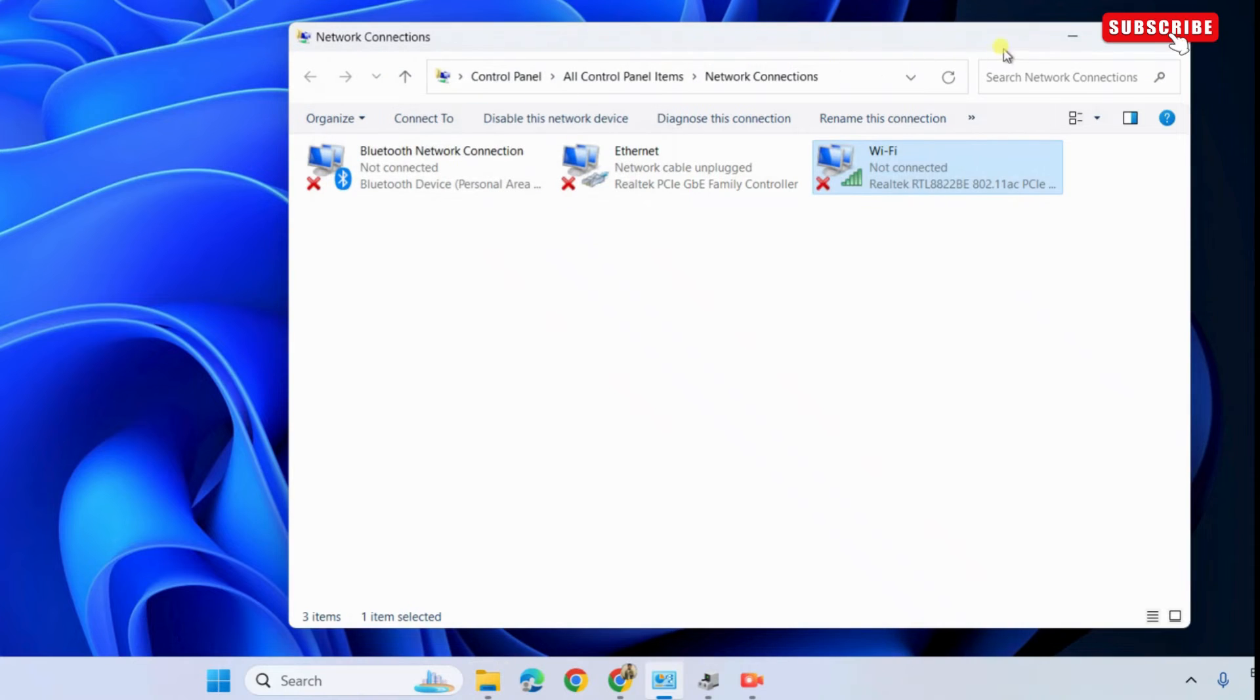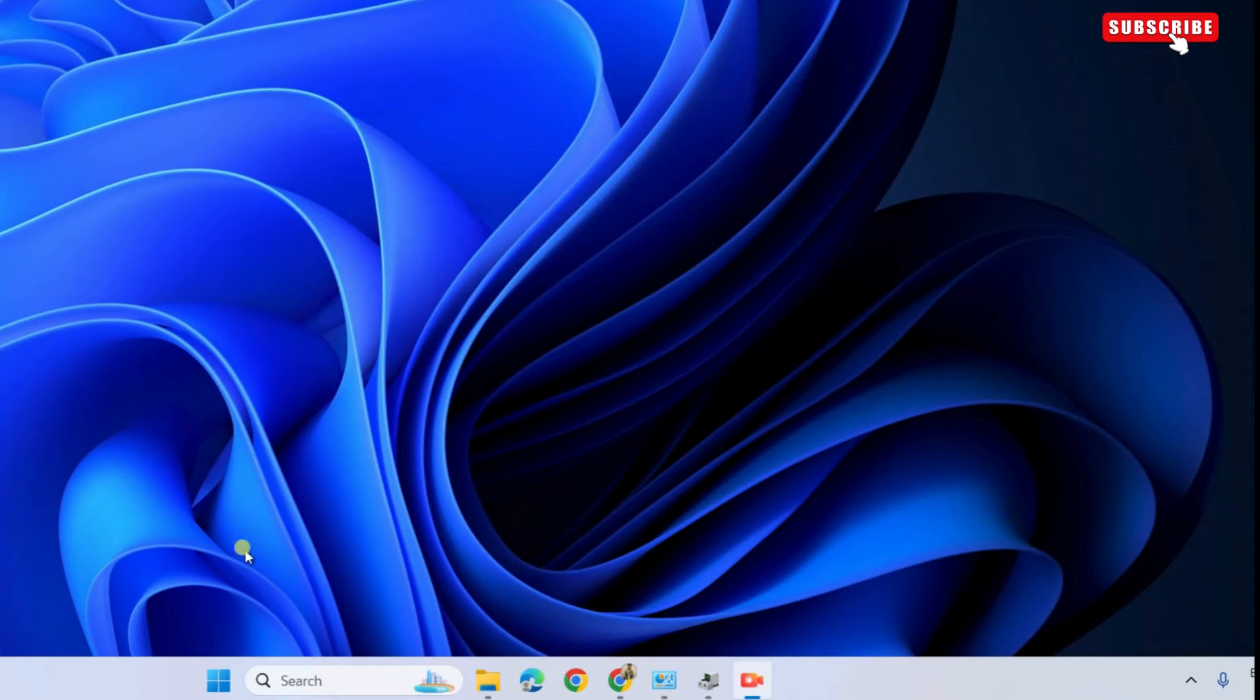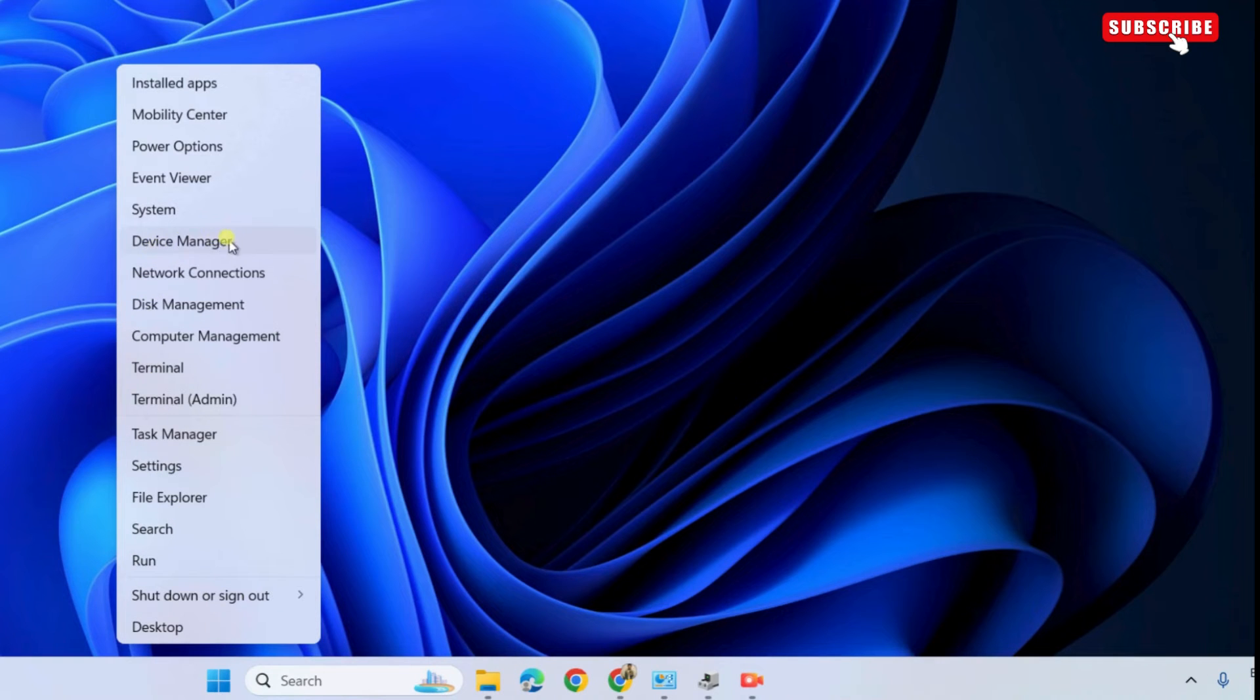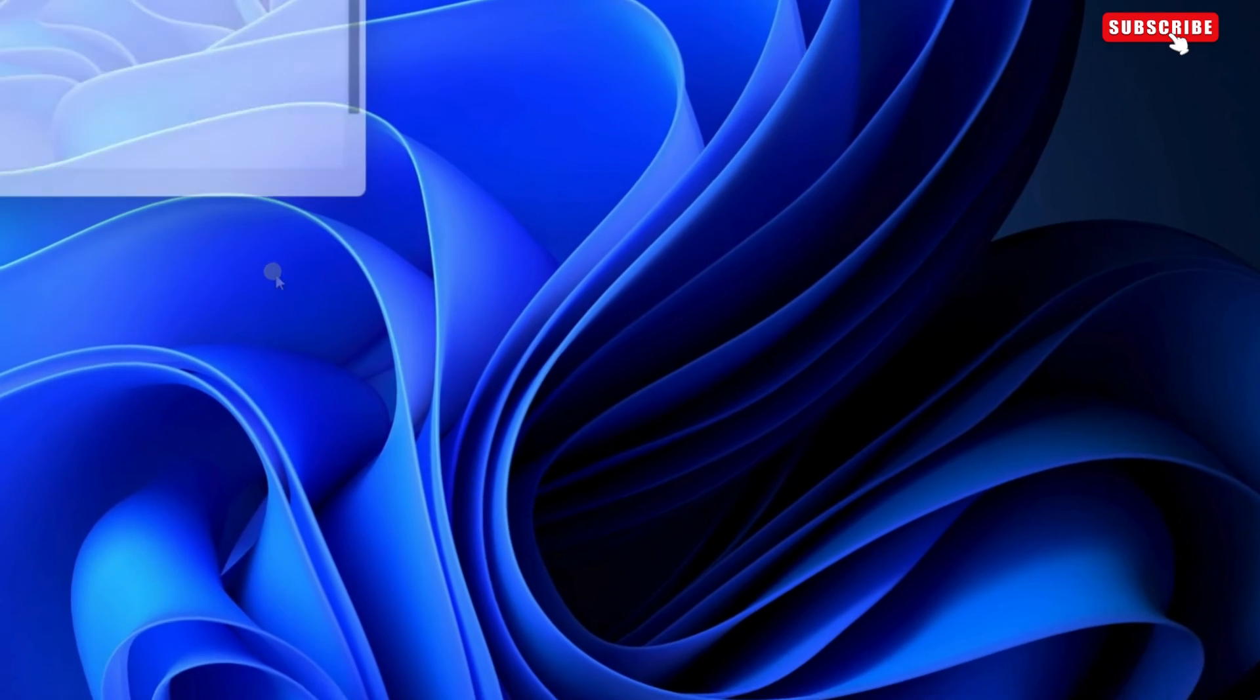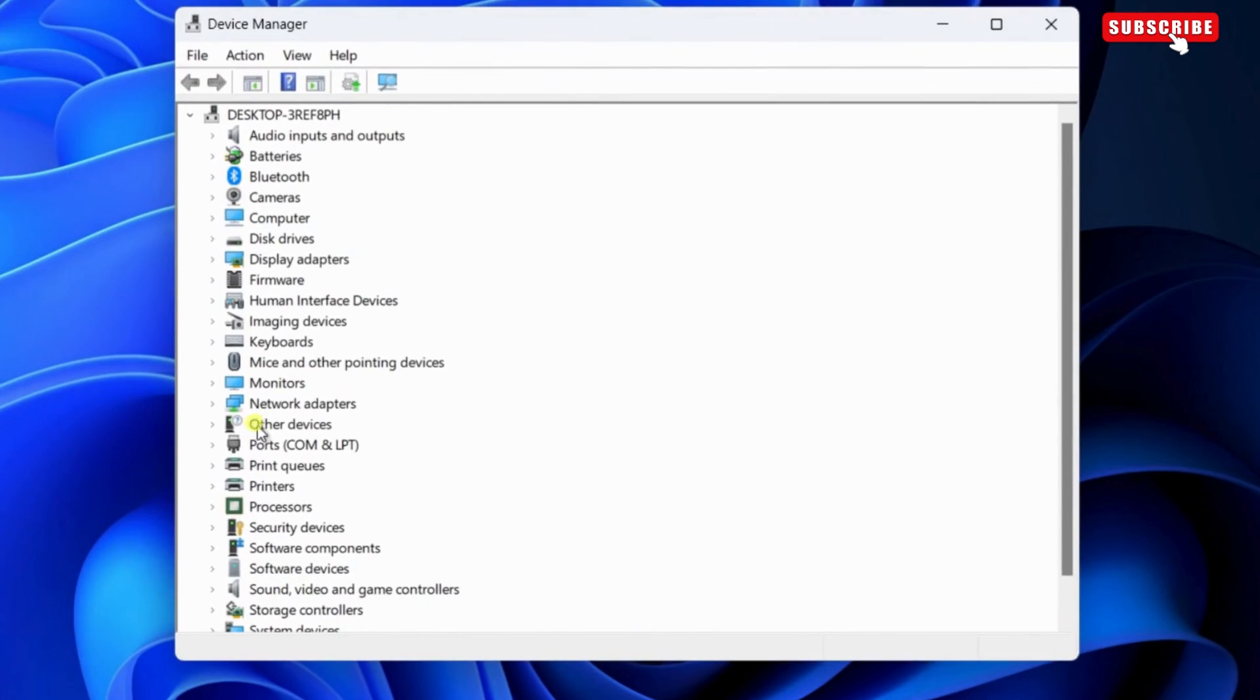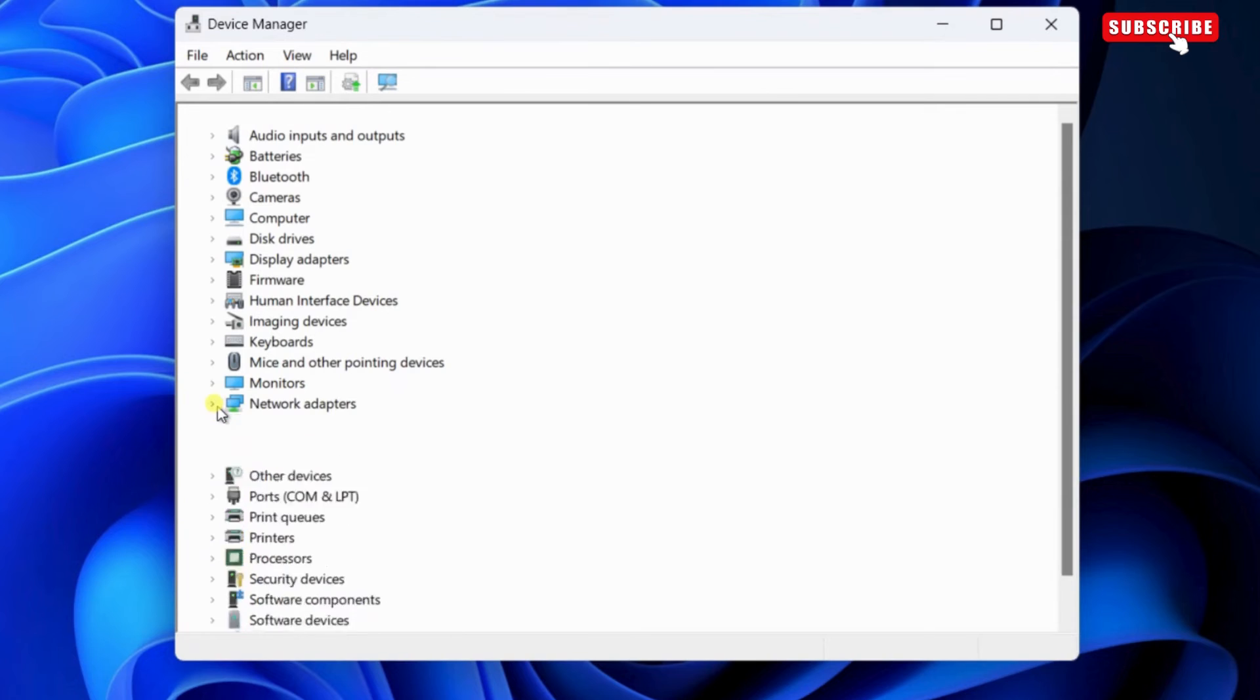If the issue remains even after this, right-click on the Start icon. Then, select Device Manager from the list. Here, expand Network Adapters by clicking this arrow.